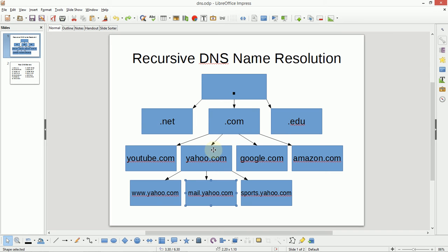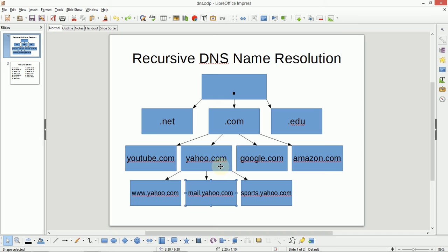It points us to the next IP address in the list, and we connect to this DNS server. And then we ask that yahoo.com DNS server where would we find the host named mail.yahoo.com. And this host would be able to reply with the answer that we're looking for: the IP address of mail.yahoo.com.